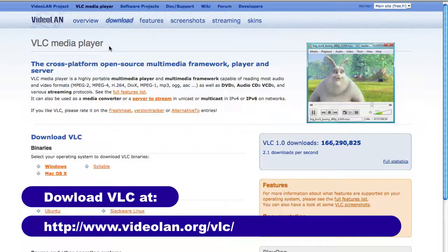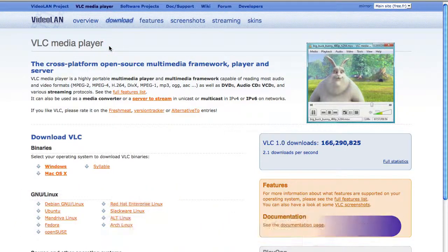To get it, just simply go to VLC Media Player. If you want to type it in Google, just type in VLC Media Player and it will come up as the first link. Simply click on it and it will take you straight to the page. Just download it, install it, and get it up and running.